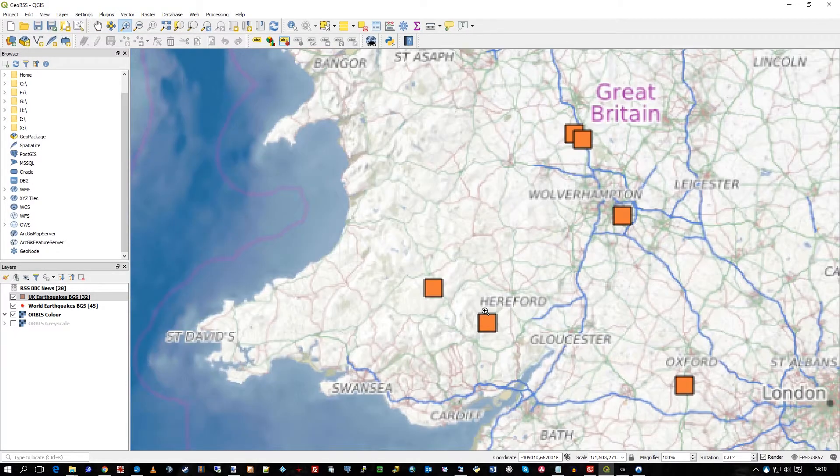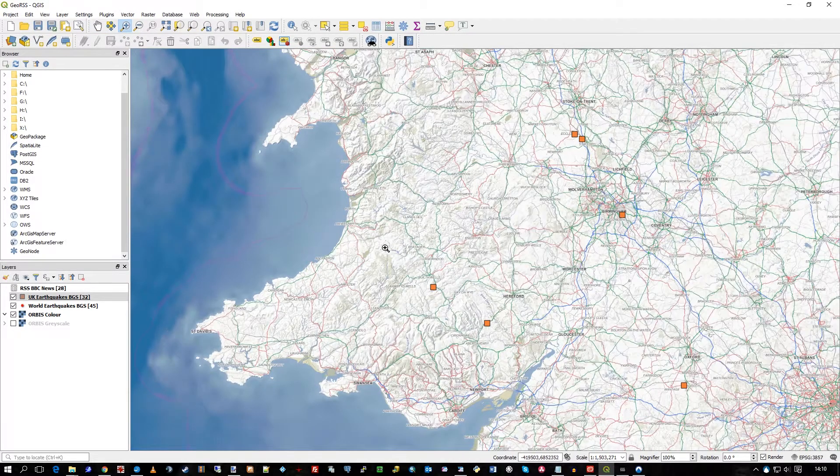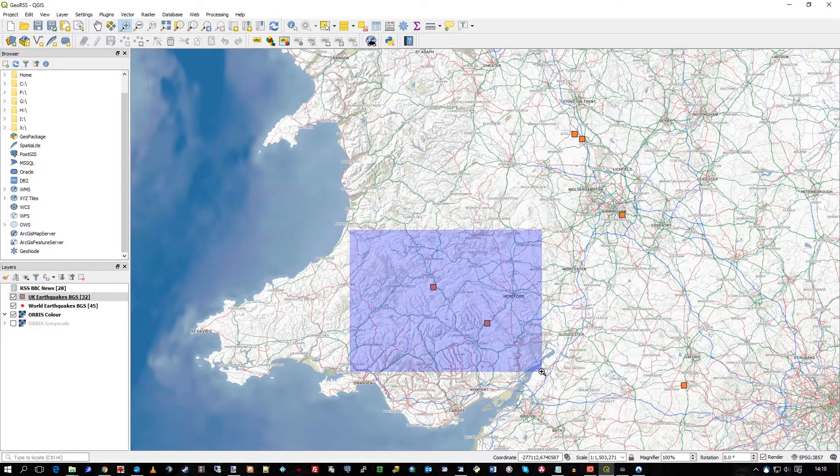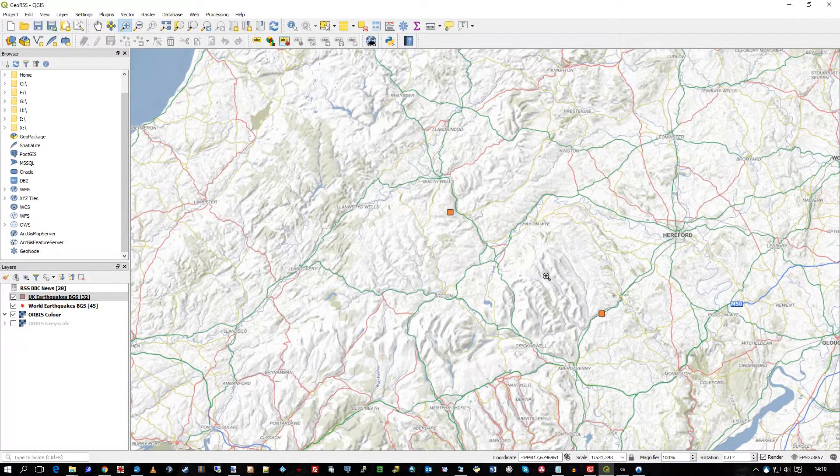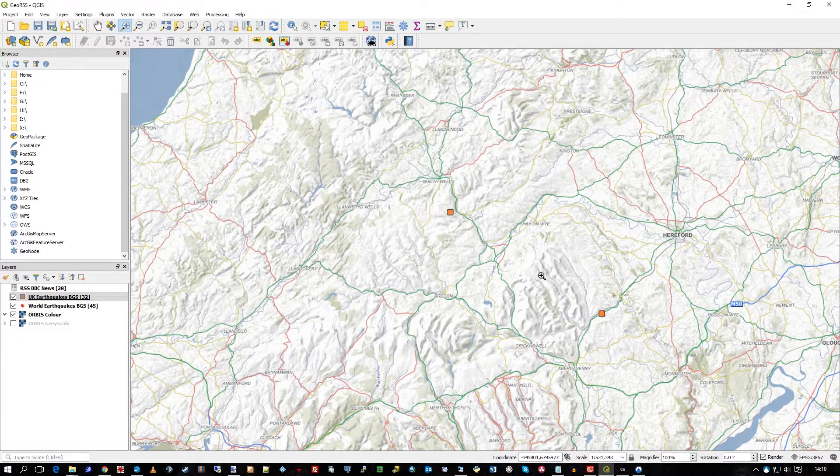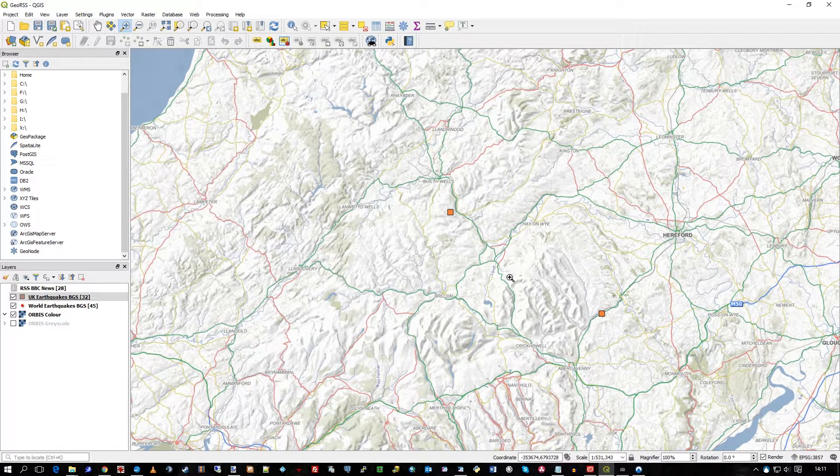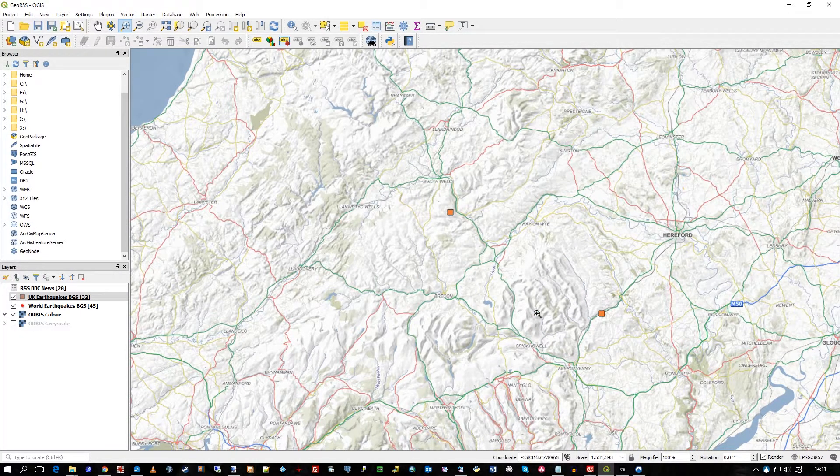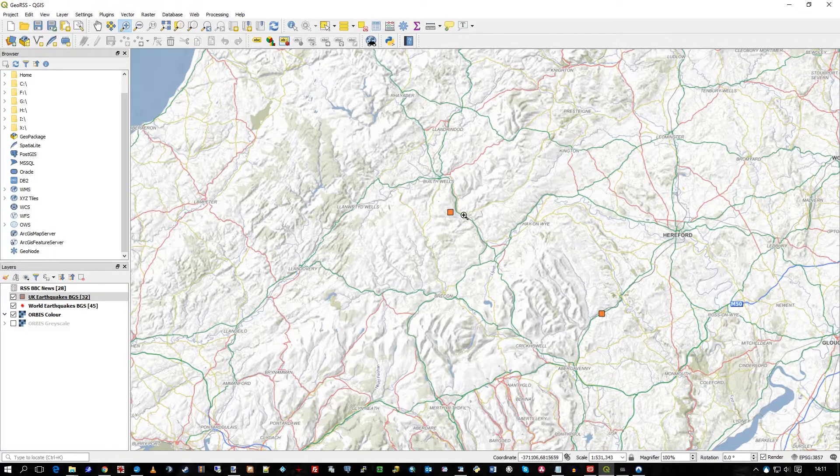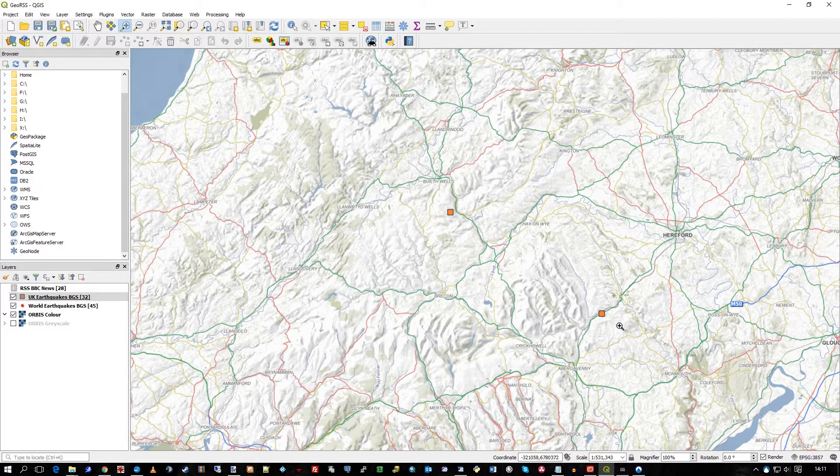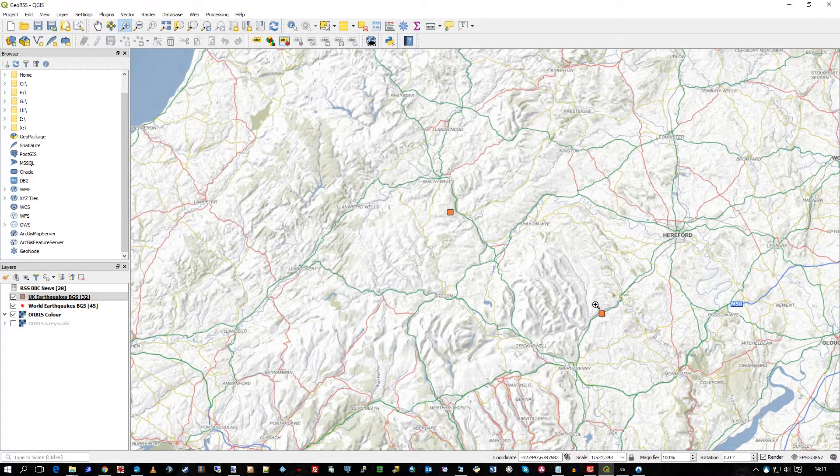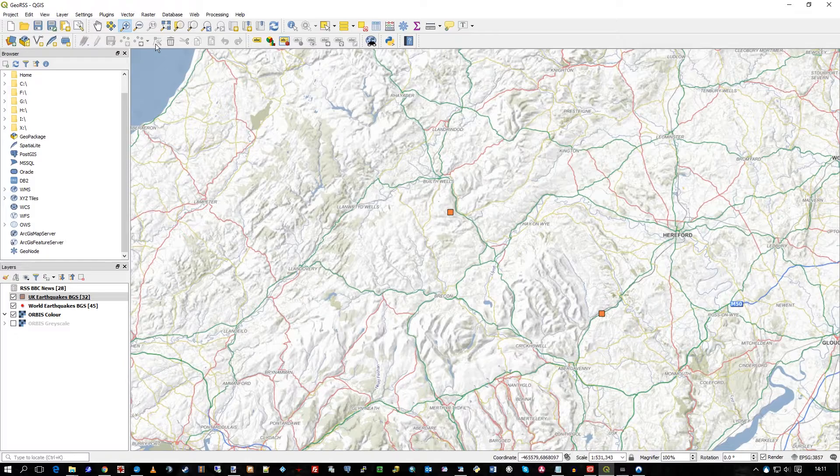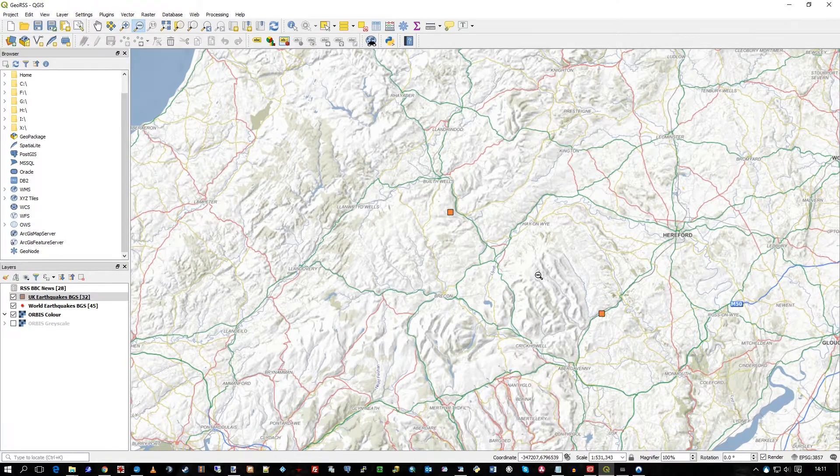Let's just zoom in a bit more. And you can see with Orbis, you really get a feel for how the land lies with the topography, with respect to these earthquake records.